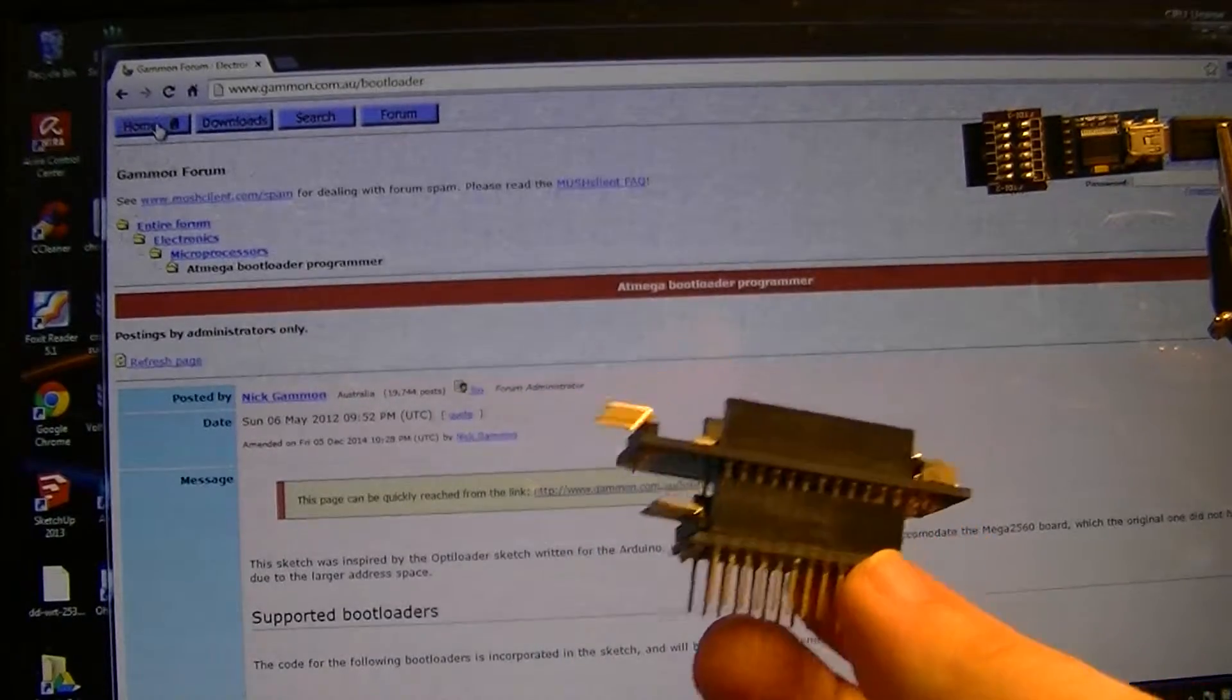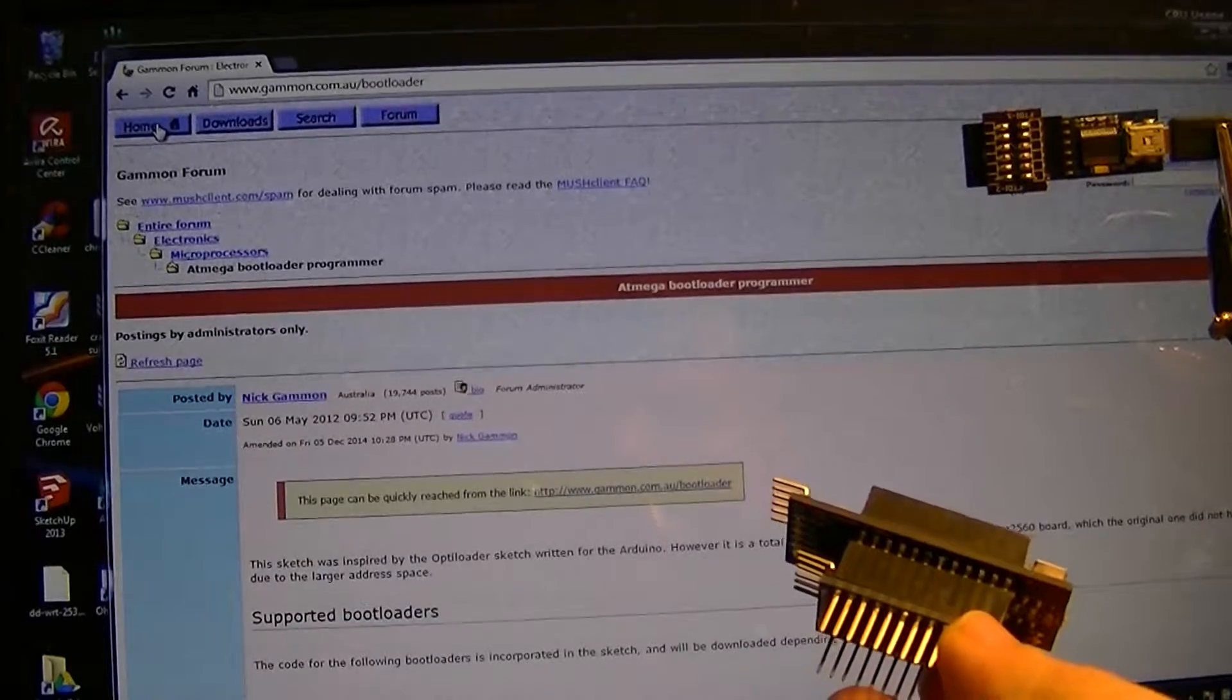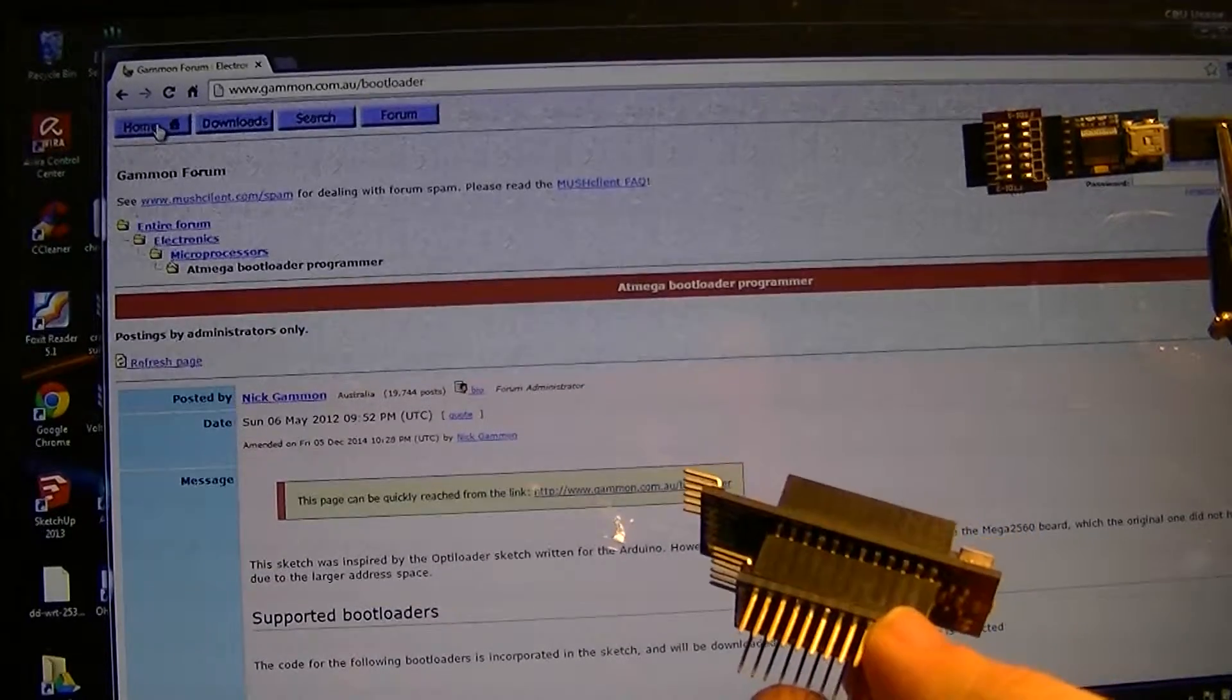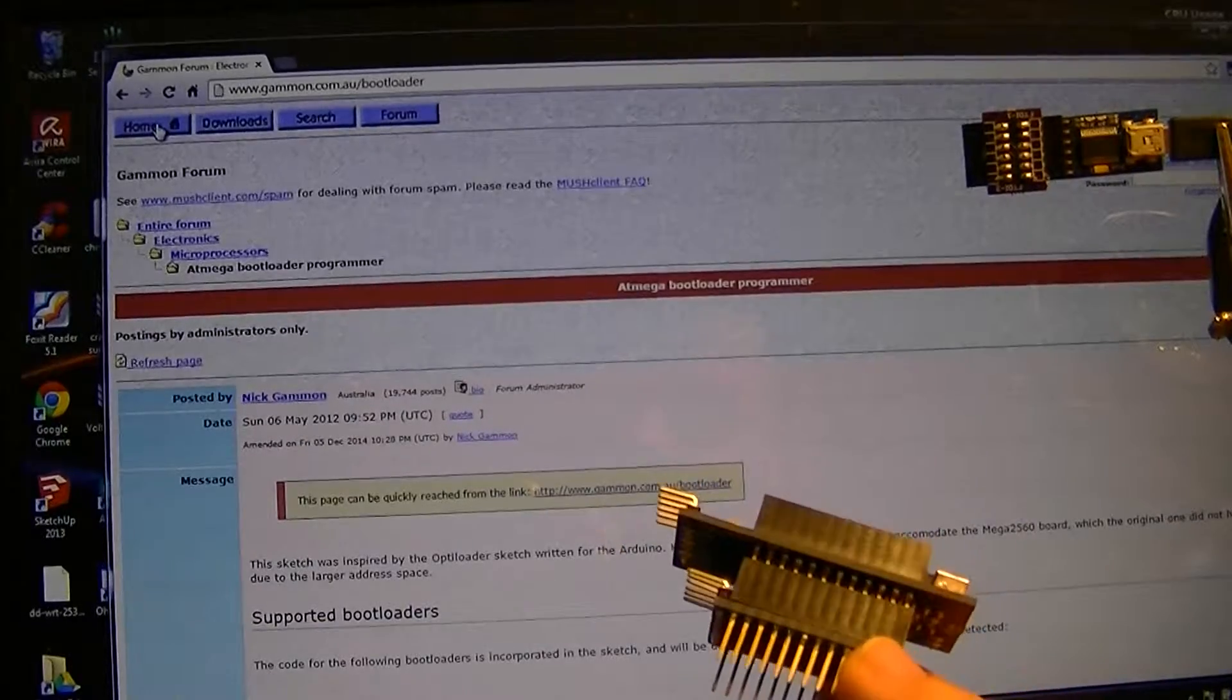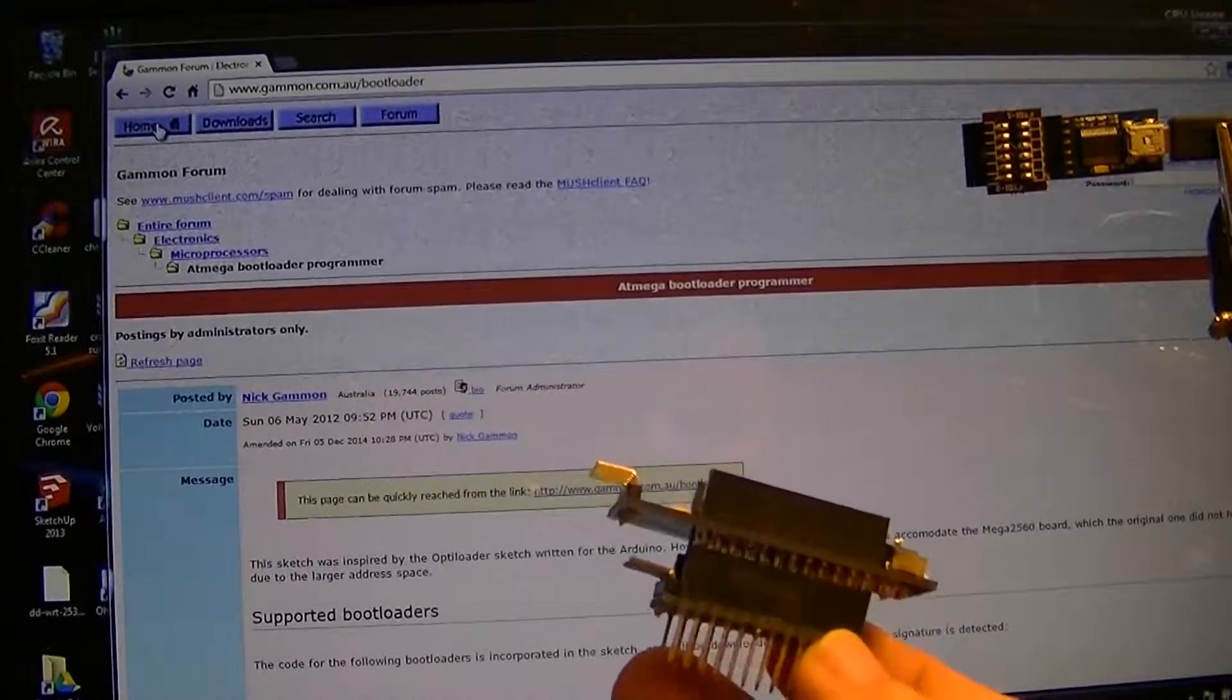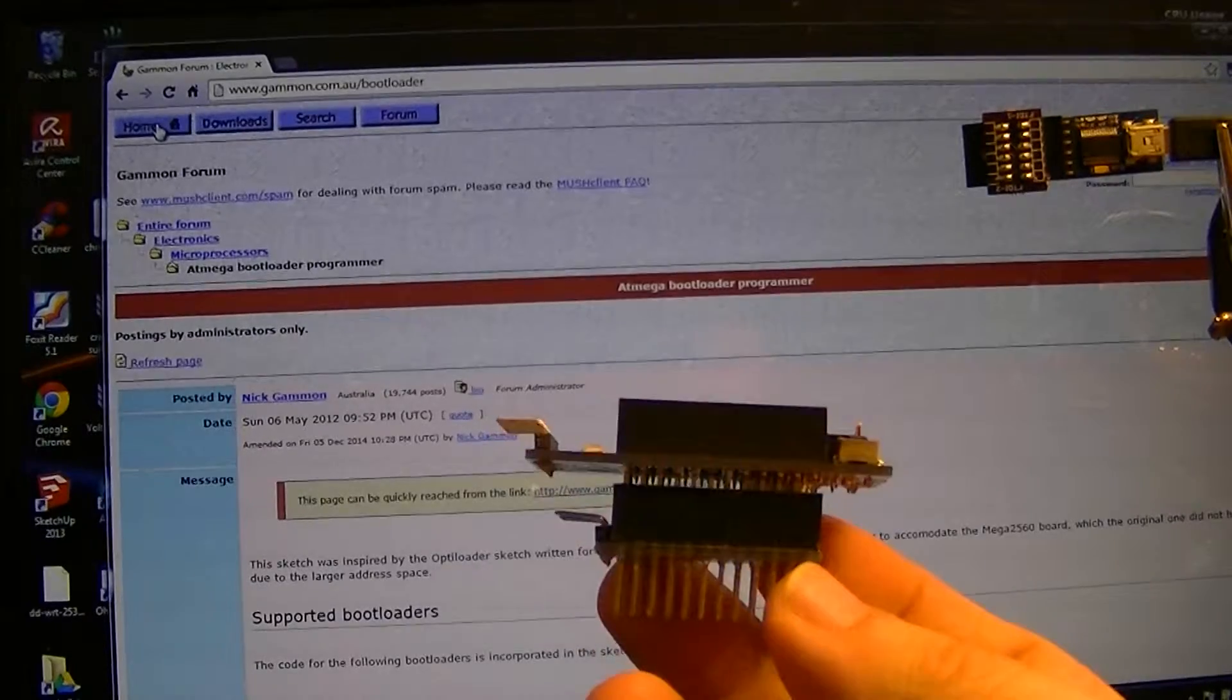www.gammon.com.au/bootloader - you can get his sketch if you don't already have it. I have flashed this Pro Mini with it already.